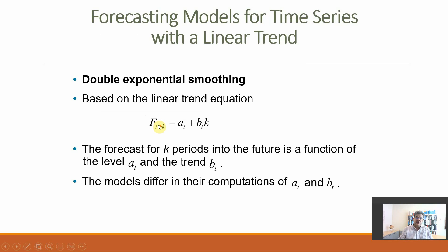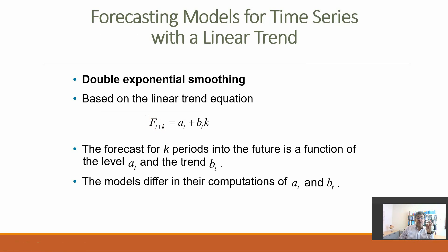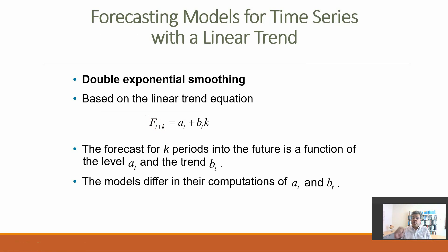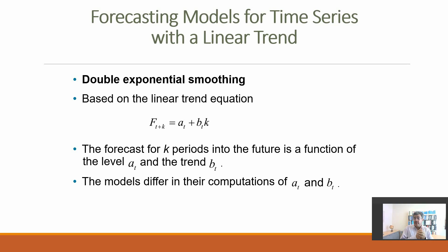Double exponential smoothing is based on a linear equation: a plus b times k, where k is the number of periods into the future that we want to forecast. Usually we go one, so that is the most used and most accurate because this is a method for short-term decisions. If we go more than one, our accuracy goes lower.